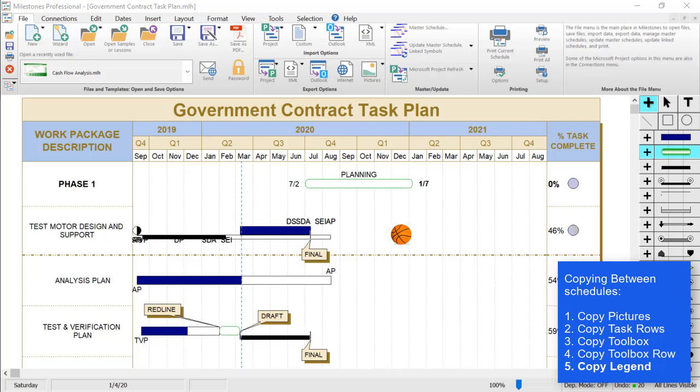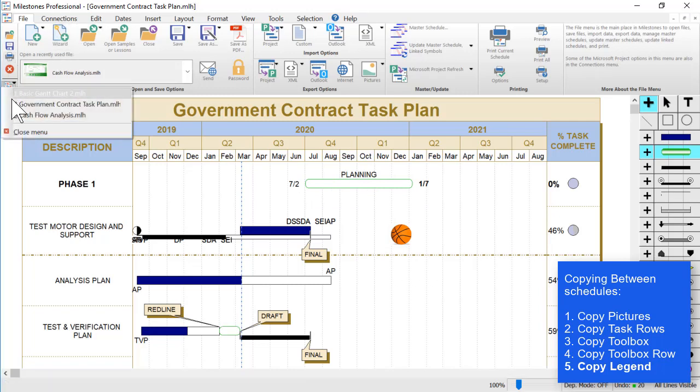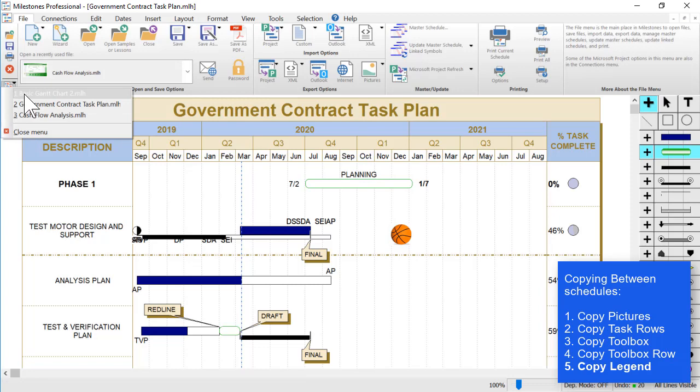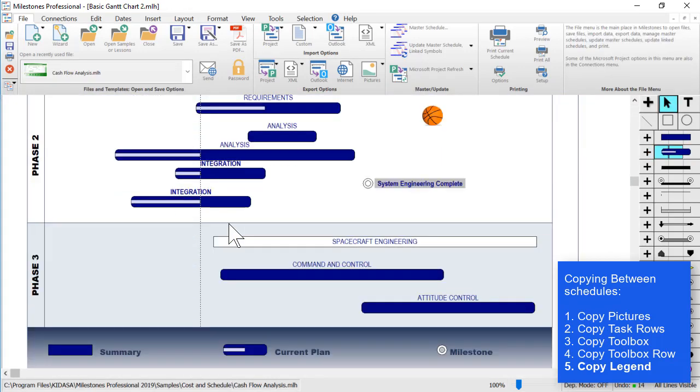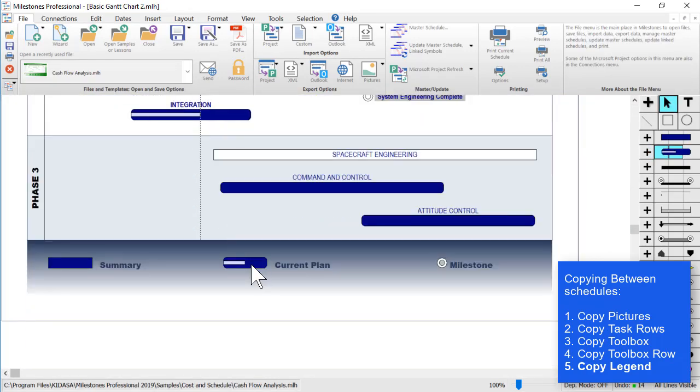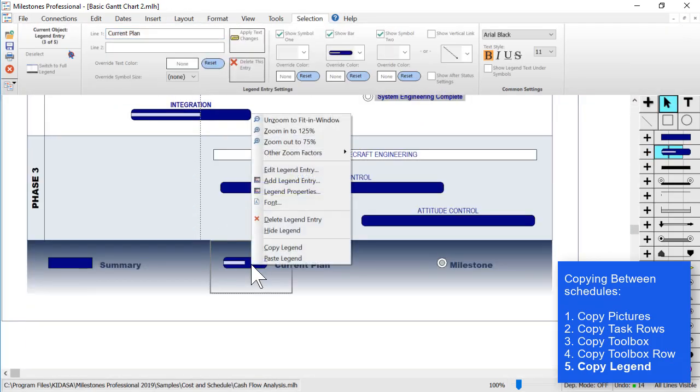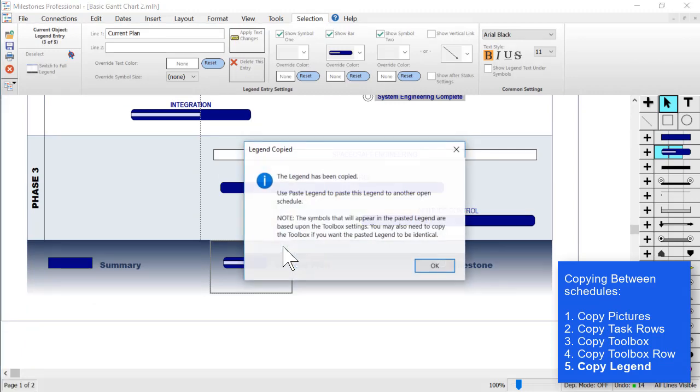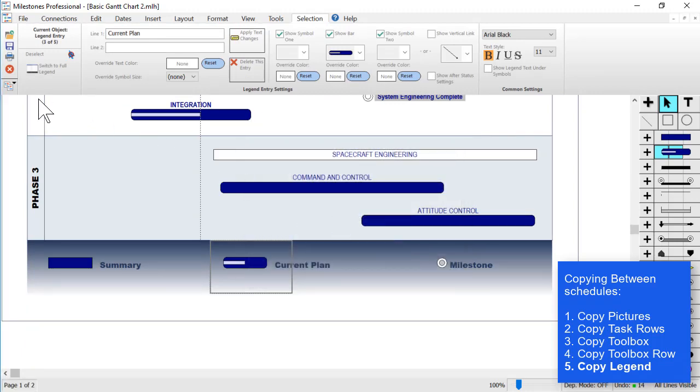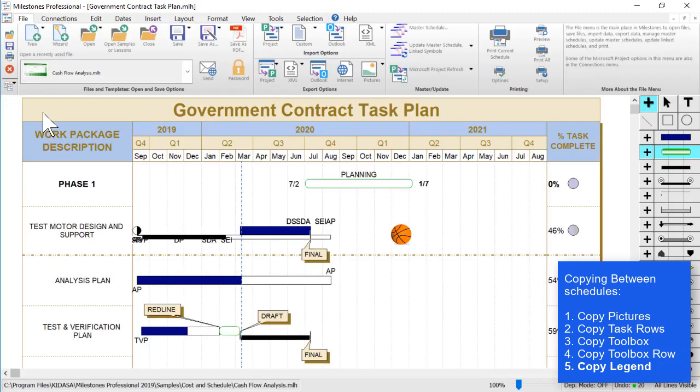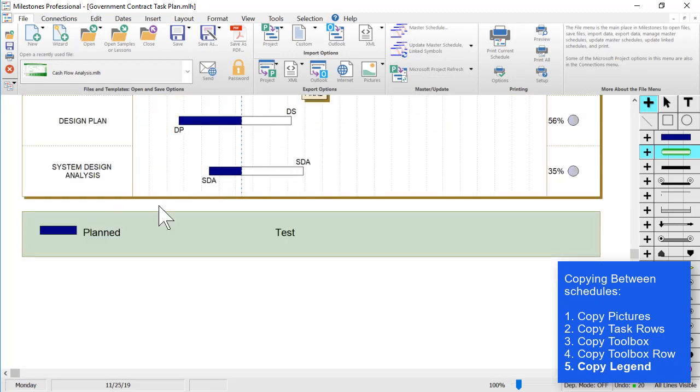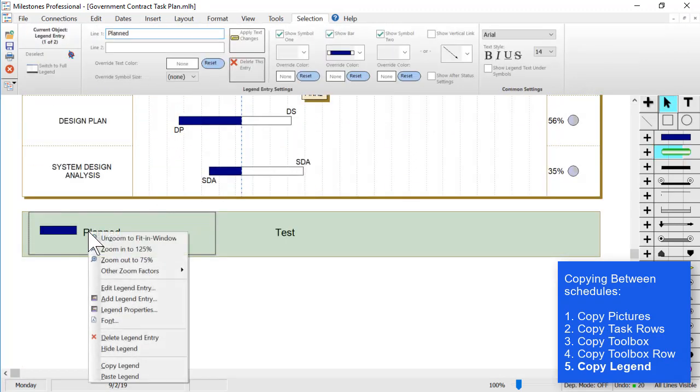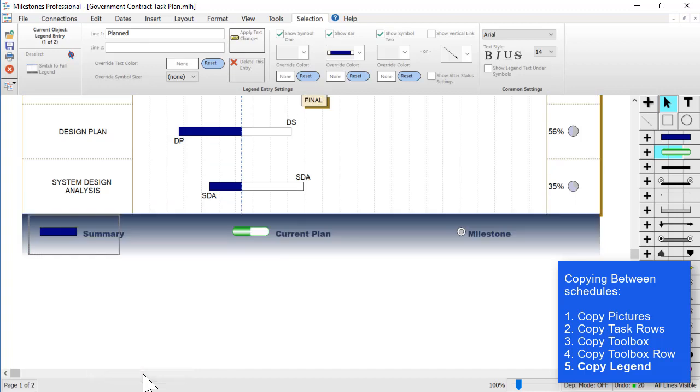One last thing you can copy is the legend. If you go to the schedule you want to copy the legend from, right-click on the legend, choose copy legend, press OK, switch back to the other schedule, right-click on a legend entry, and choose paste legend. Then you can copy that legend from that other schedule.